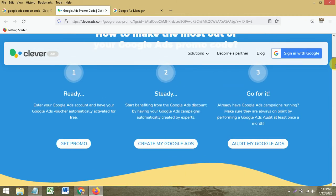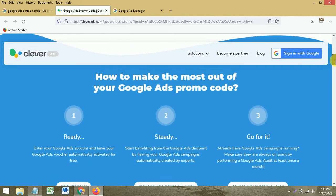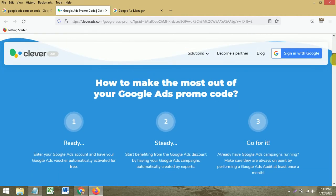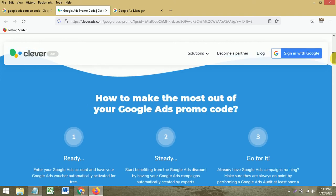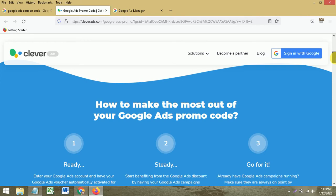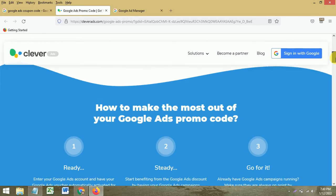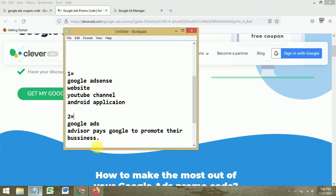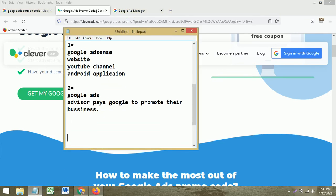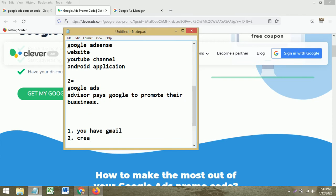If you are an advertiser and want to spend a budget to get traffic, or want to promote your business on the Google platform, it is a very big opportunity. There are three steps as mentioned, and I'm going to repeat them.